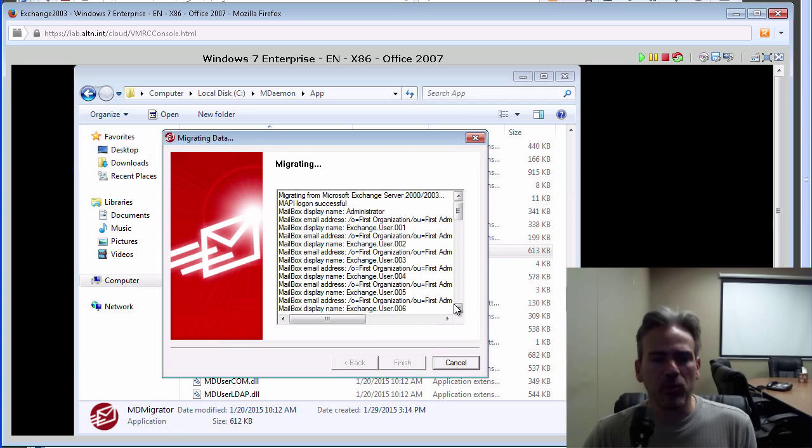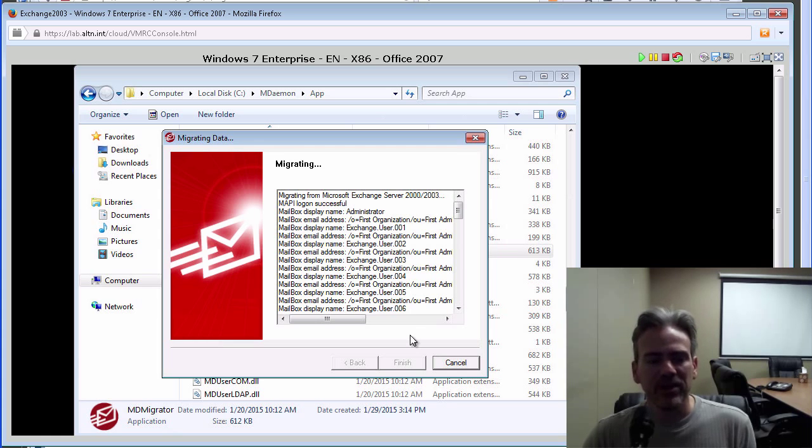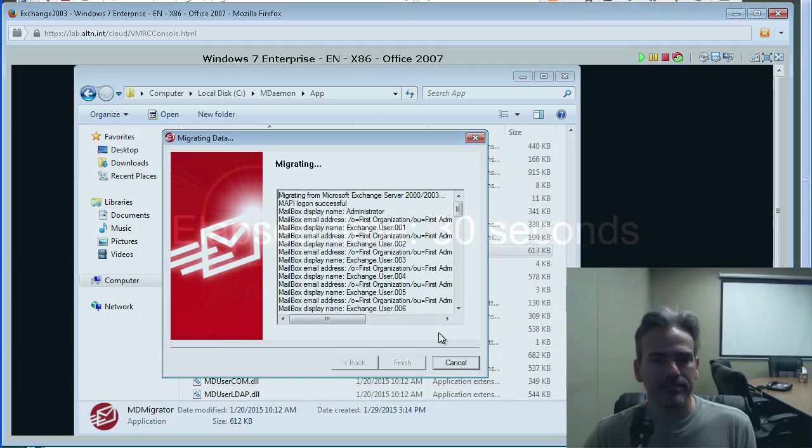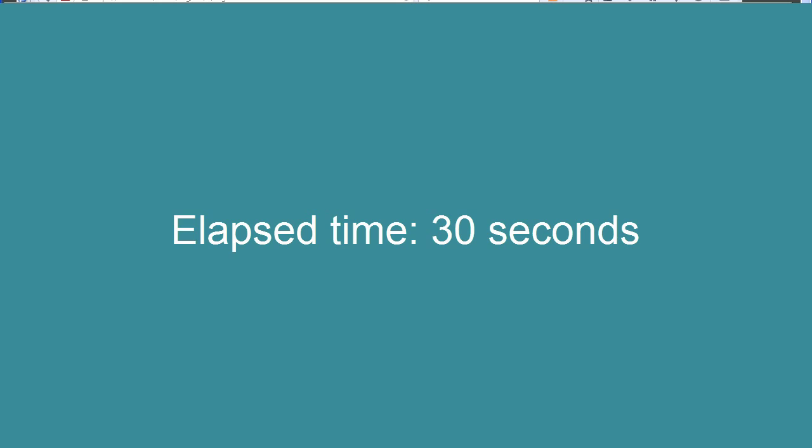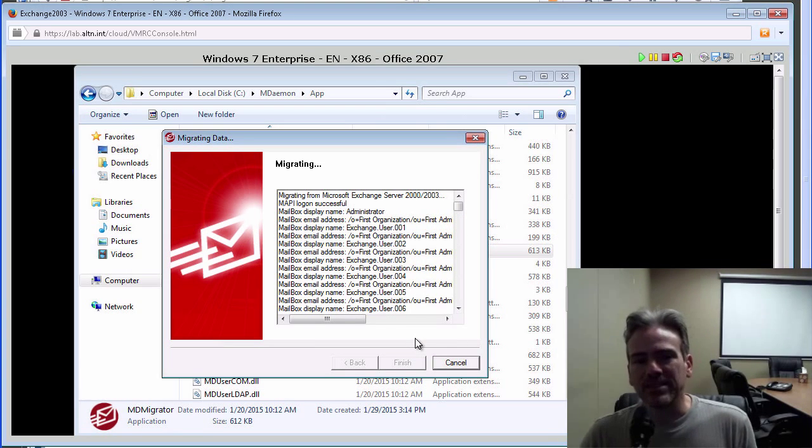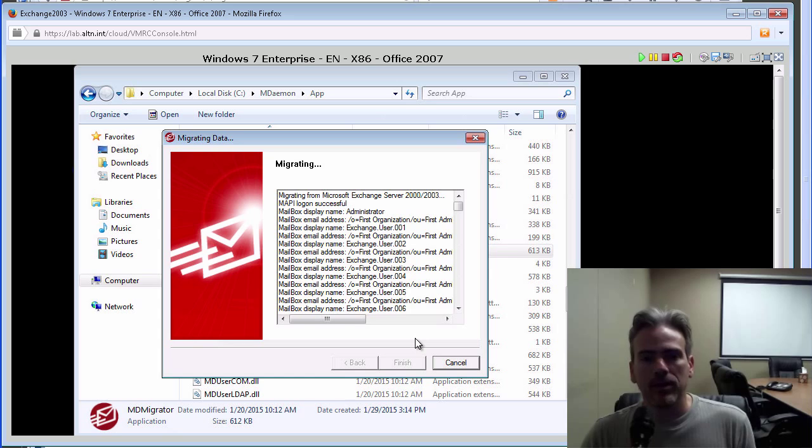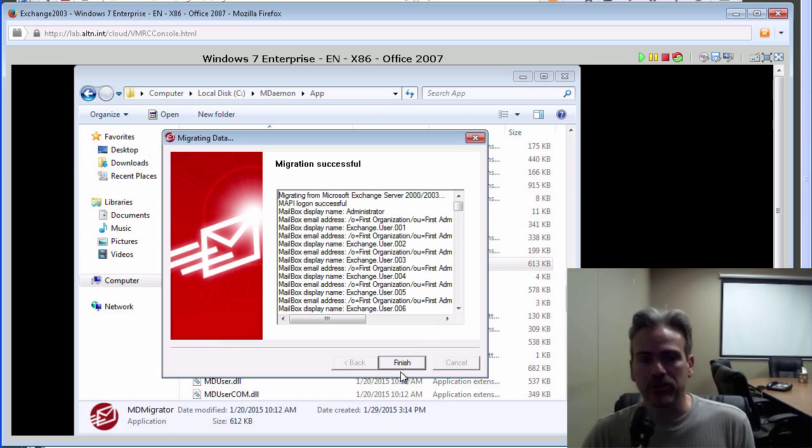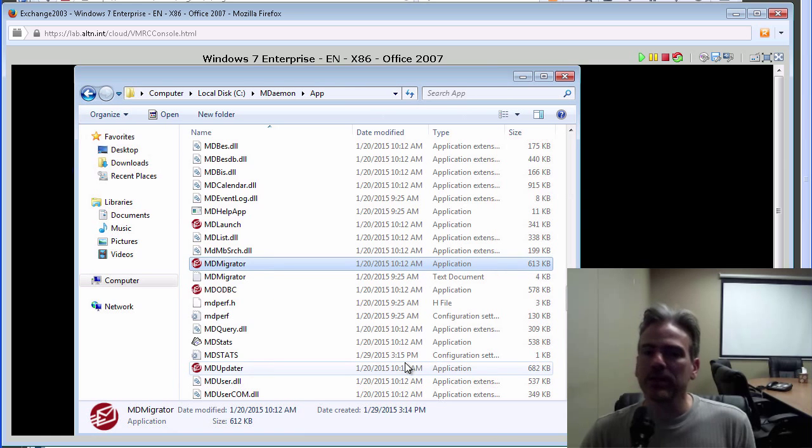And then in just a moment, it will complete. And the Finish button will become available for us to click on. I don't recall exactly how many accounts we are migrating from Exchange. That might take another minute or so. Oh, actually, we're done. So we click on Finish.